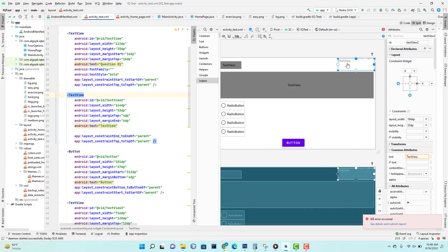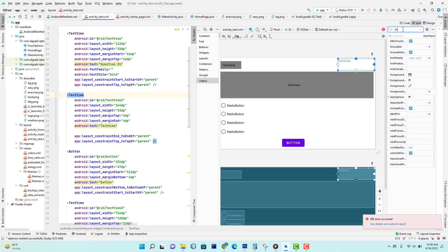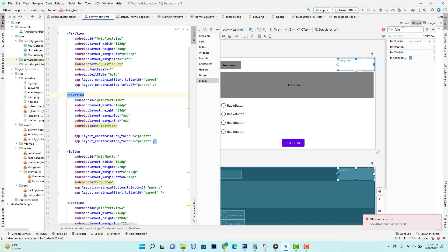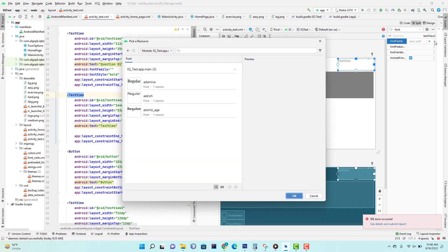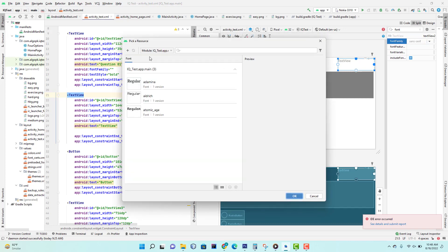Then you have to search for font family. In the search, type font. Then see, this one is a font family. Click on this icon.